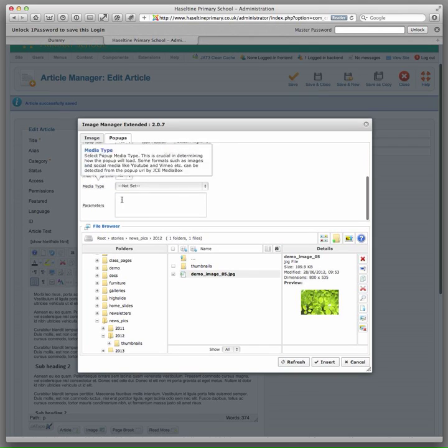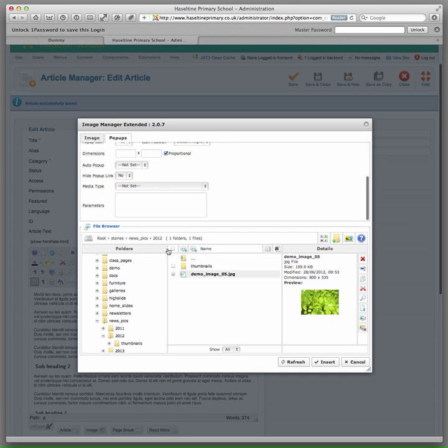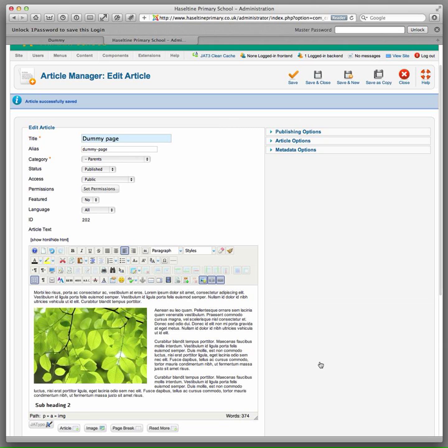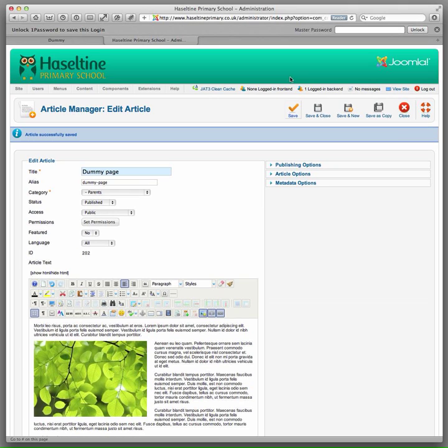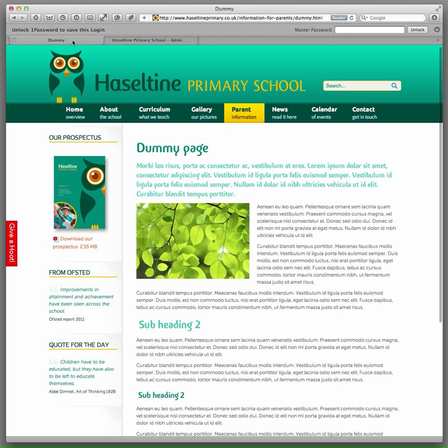Don't worry about the other settings at the moment. So if we hit insert, it has inserted the thumbnail, the small version on the page. If we just save and go to the front end and refresh.